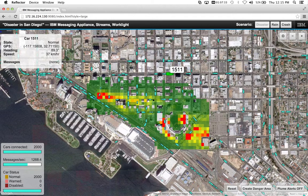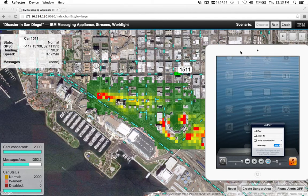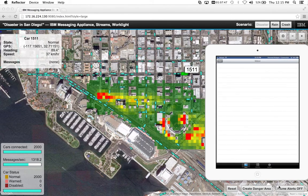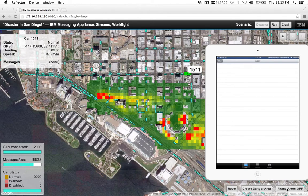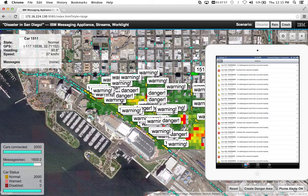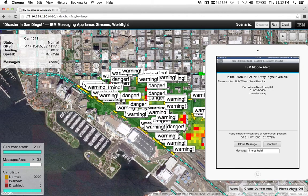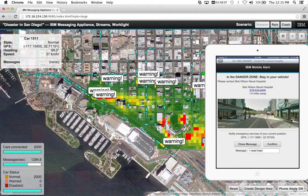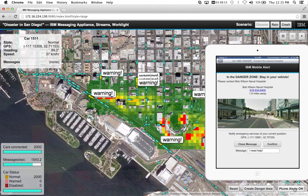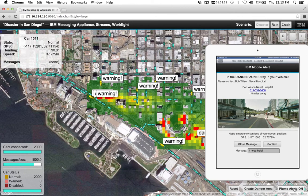Let me go ahead and bring up my mobile. We're going to turn the plume alerts on. What that's going to do is ensure every vehicle that is within the plume area gets a warning. The severity of the warning is based on the gradient as observed by the sensors. In this case, we have a danger zone warning. We are using geospatial analysis to determine the closest hospital and direct this driver to it.